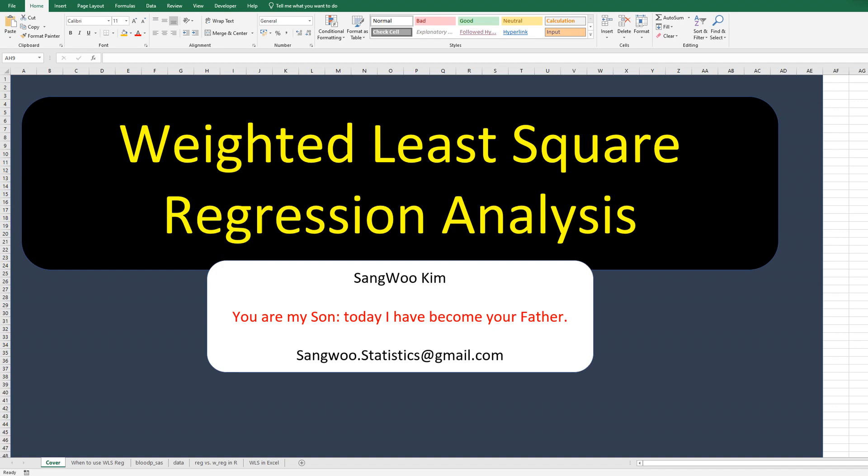Hi everyone, thanks for watching my YouTube contents. I am Sang-wook Kim. Today I would like to show you how to do weighted least square regression analysis in R.